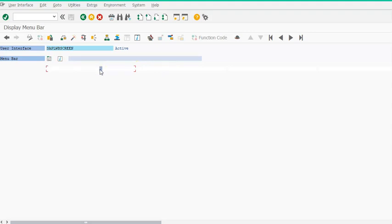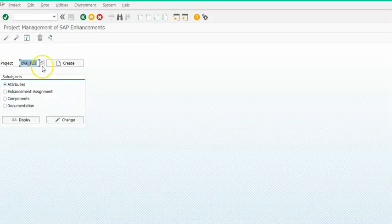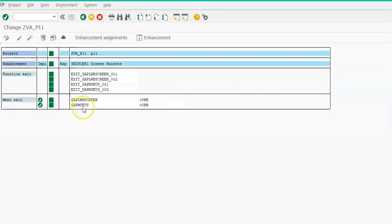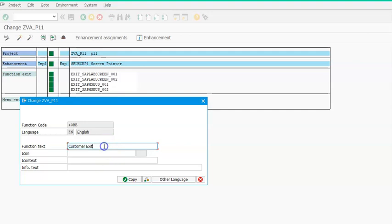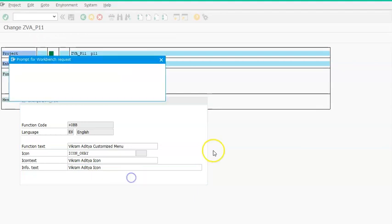We'll go ahead with the CMOD transaction. In CMOD, provide the package name, change it, and say OK. Under Components, we can see the enhancement menu exit. Double-click on it. We'd like to give a function text, provide a link, and also add an icon.